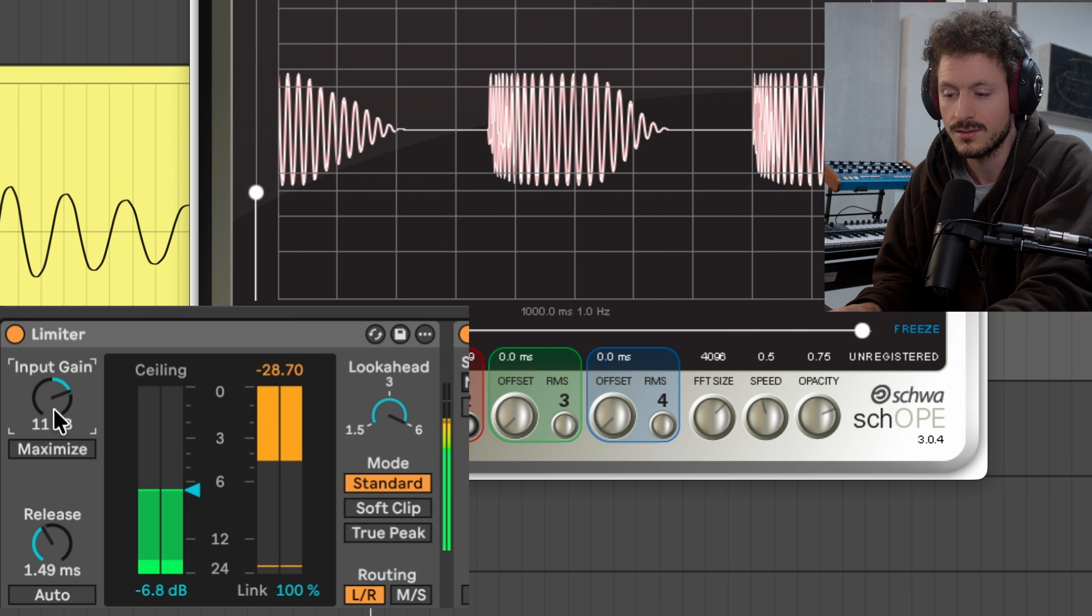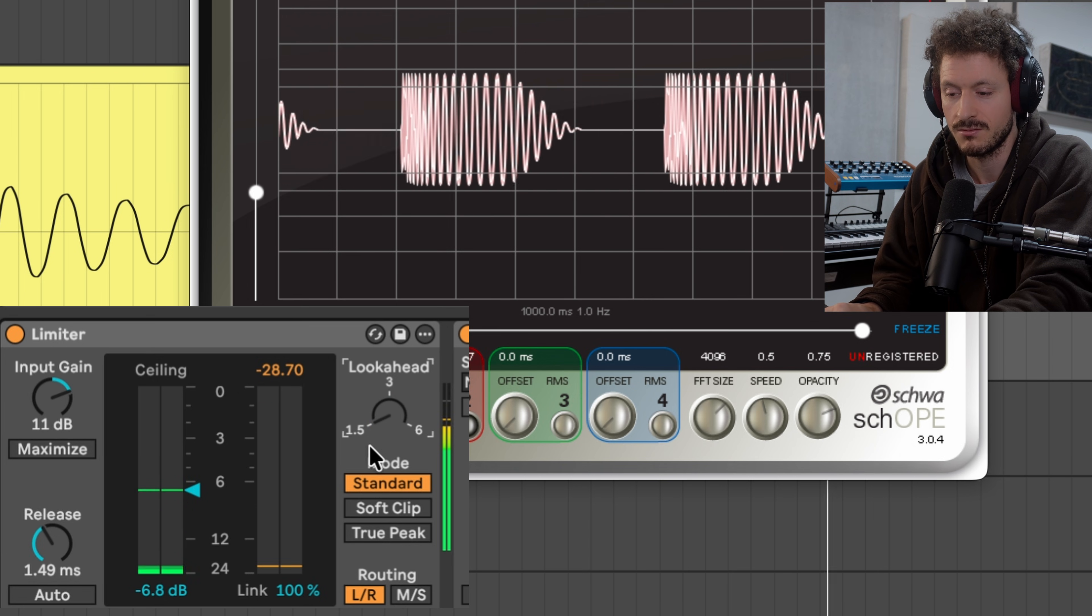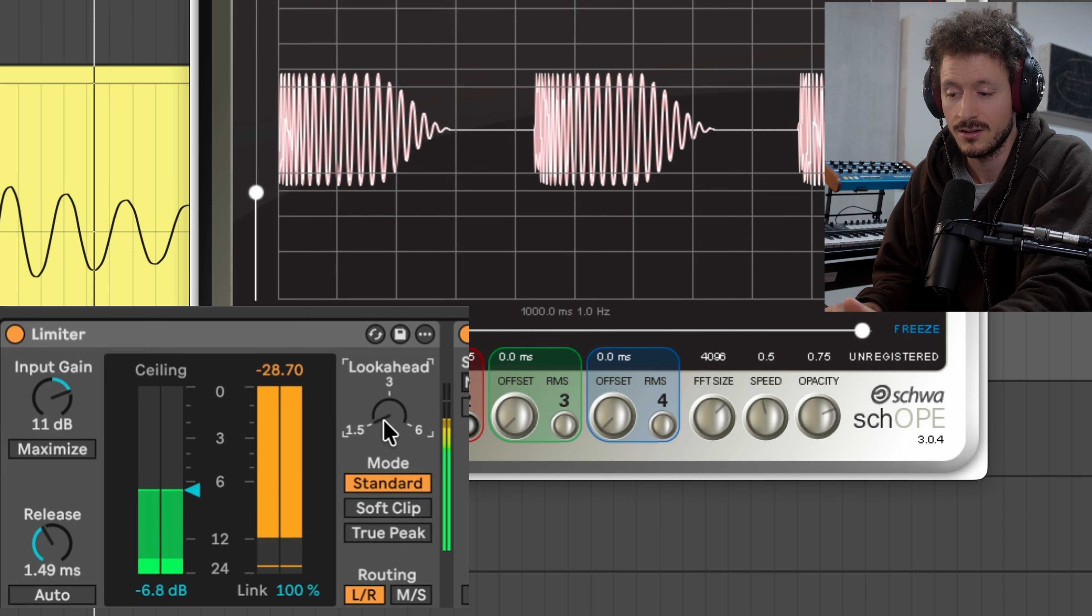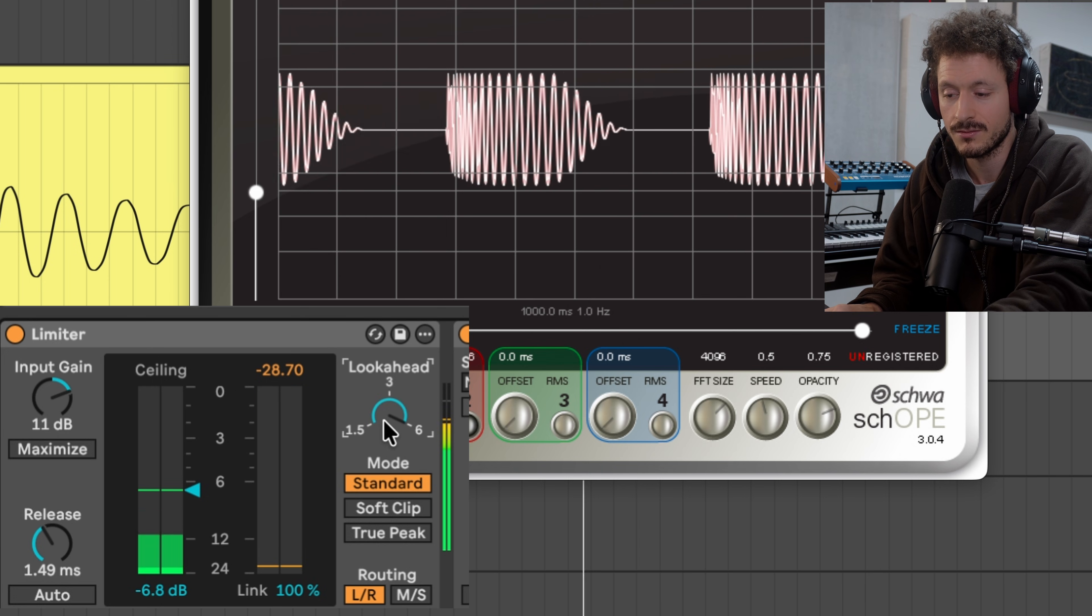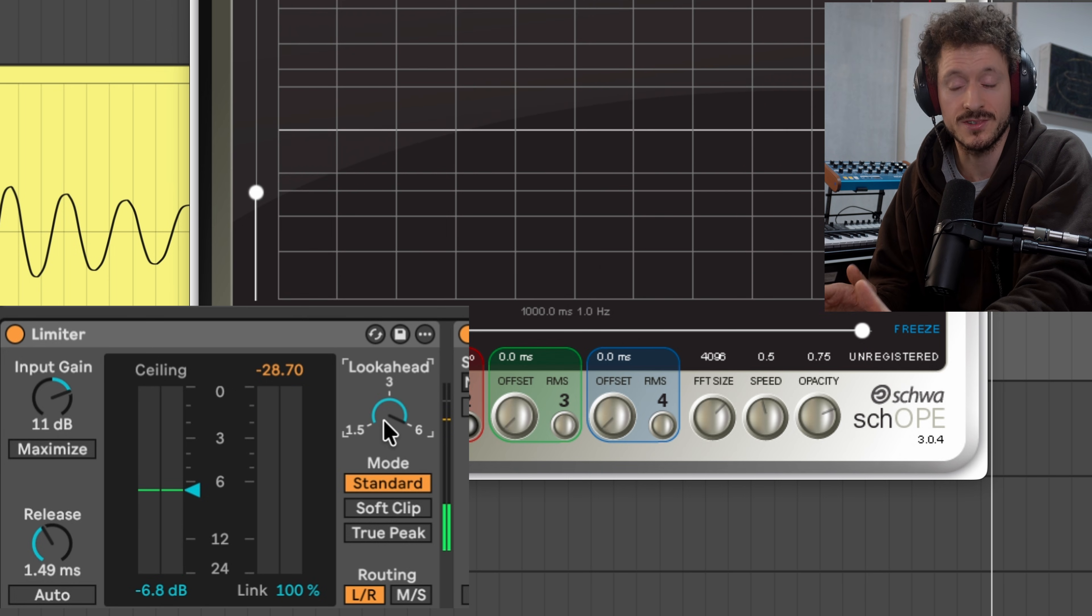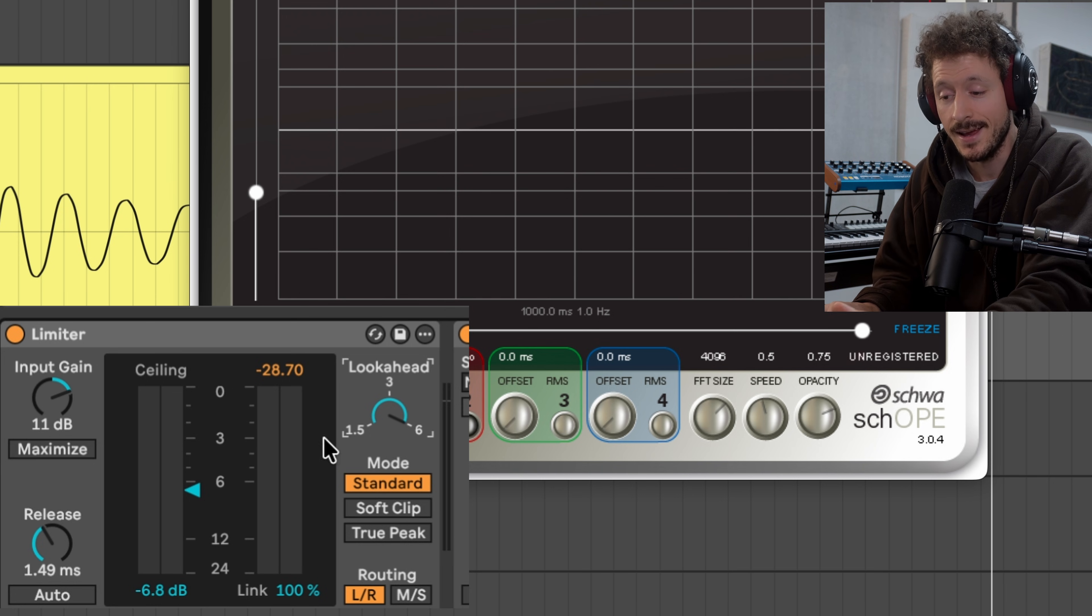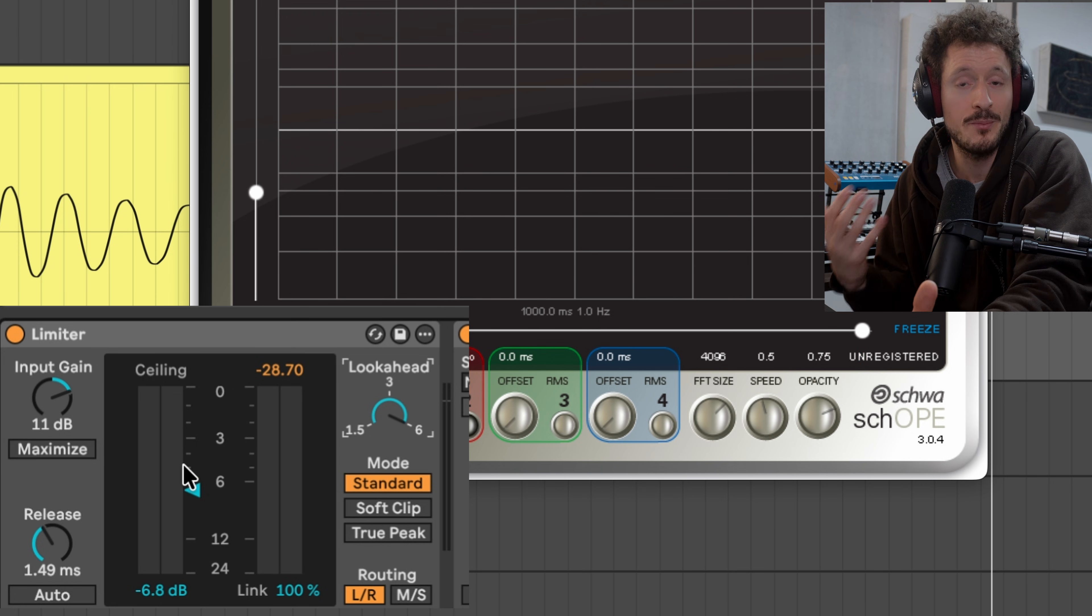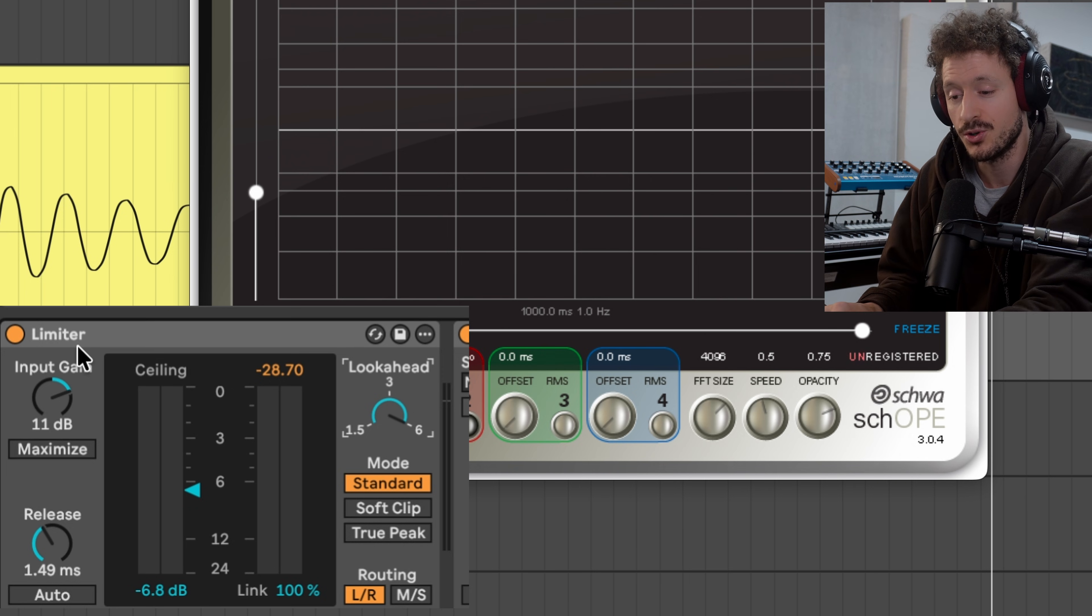So let's go extreme low look-ahead setting. More look-ahead time reduces the distortion. So the release setting and the look-ahead and obviously how loud the signal is impacts how much distortion you create.